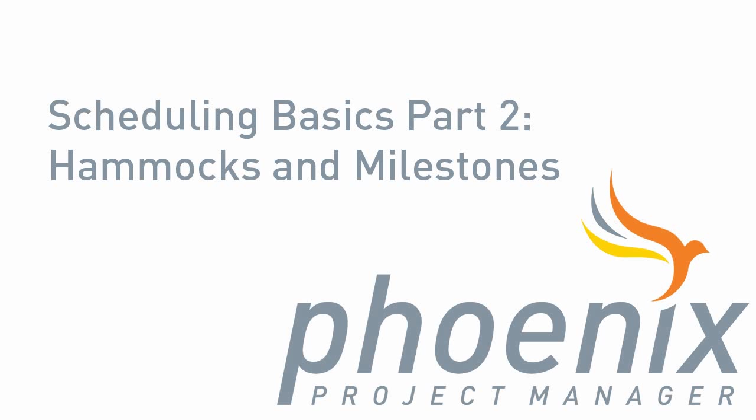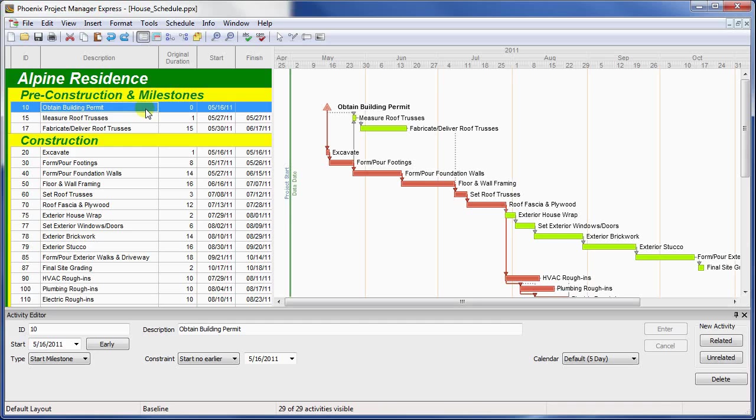Hi, it's Nate from Phoenix Project Management again with the second of our videos discussing basic scheduling techniques in Phoenix. In the last video, I discussed relationships and lags, and now I'd like to discuss the different types of activities.